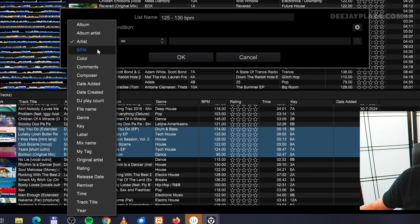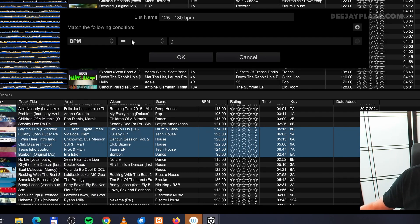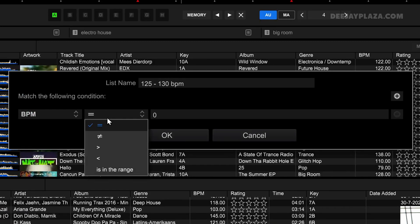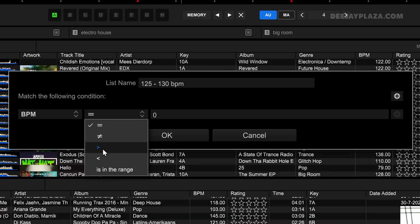I can say a BPM needs to be exactly, for example, 128 BPM. I can do that, but I can also say the BPM must be above a certain BPM or a BPM is in the range of a certain BPM. Let's choose is in the range.